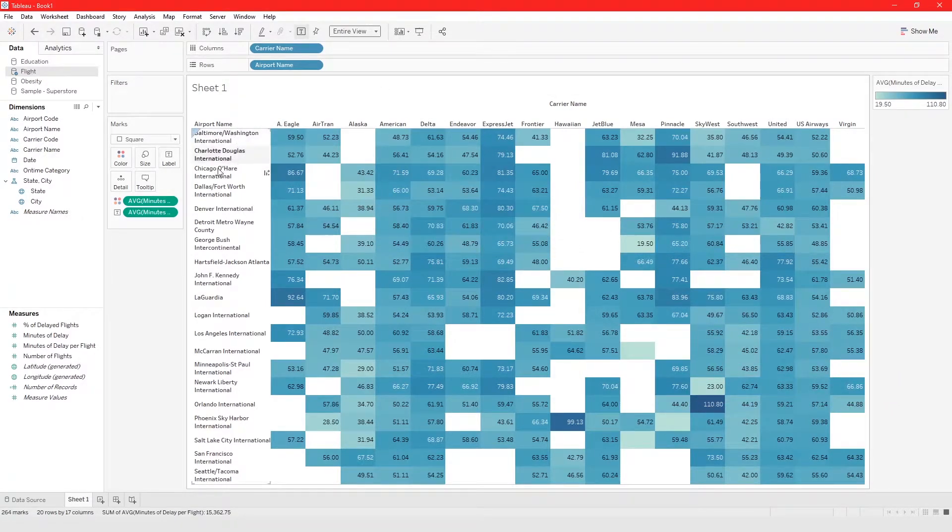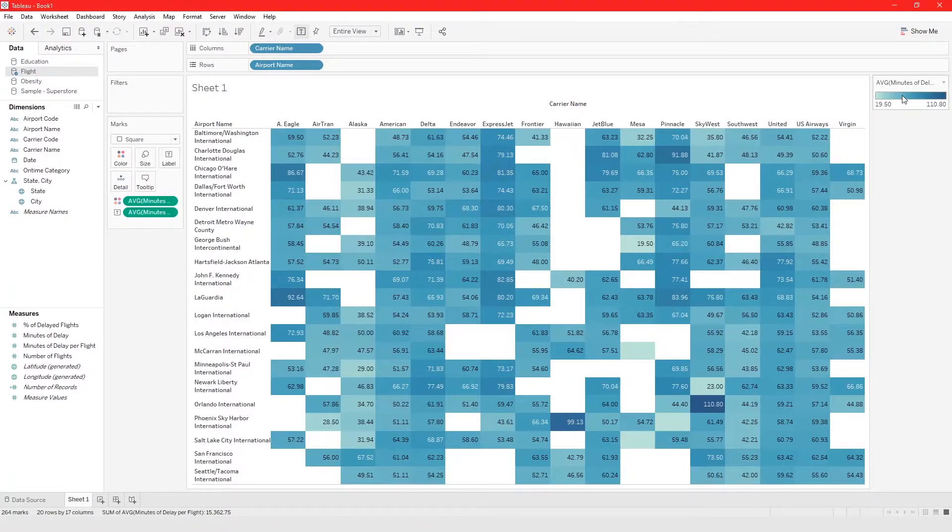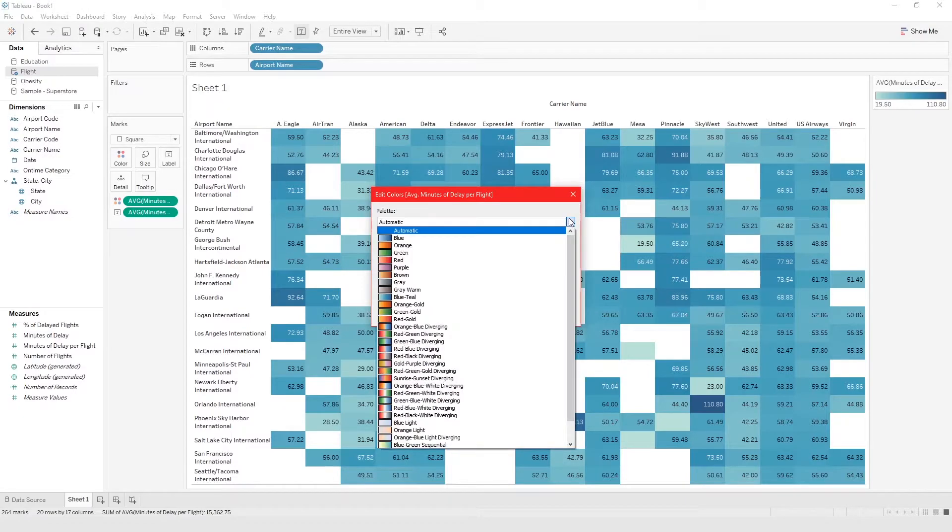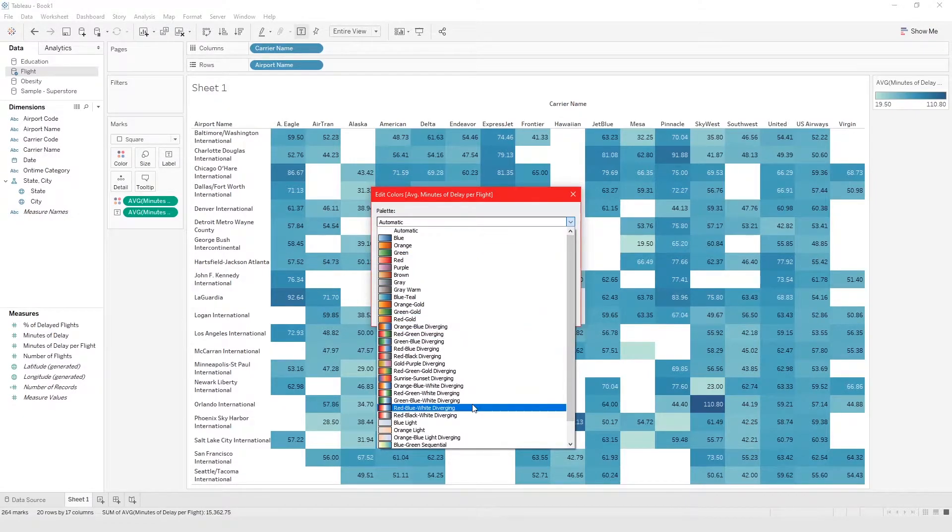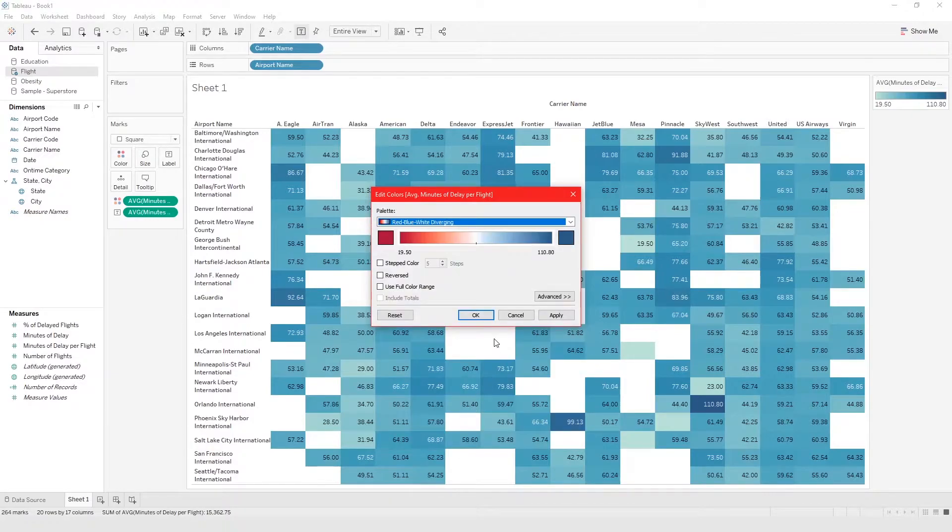And let's go here, let's go on color or we can edit color from here and I'm just going to choose red blue white divergent.